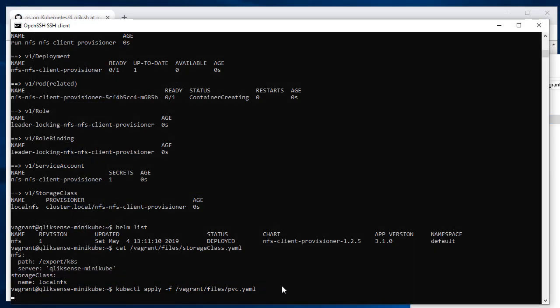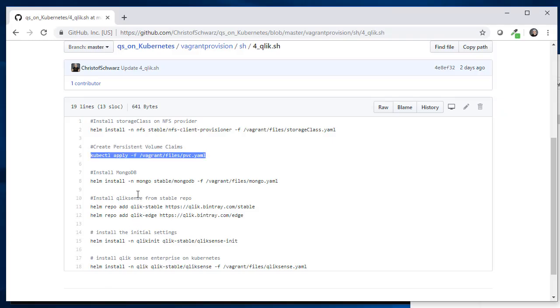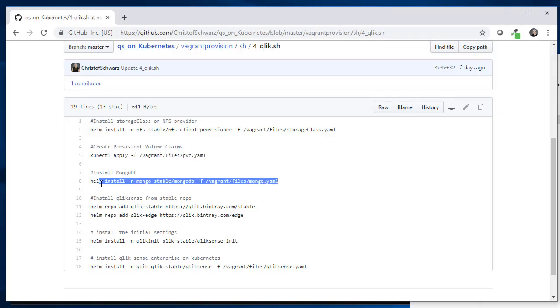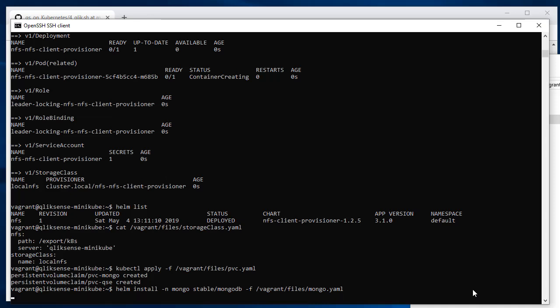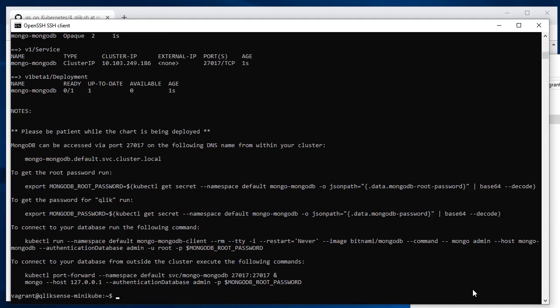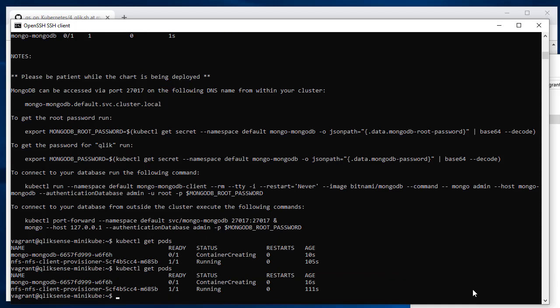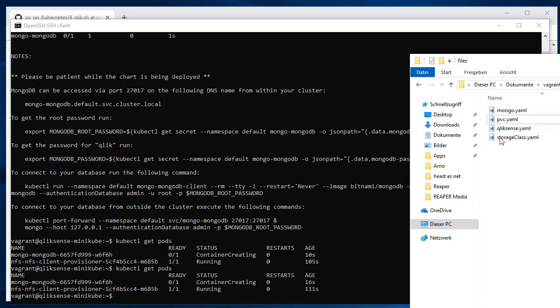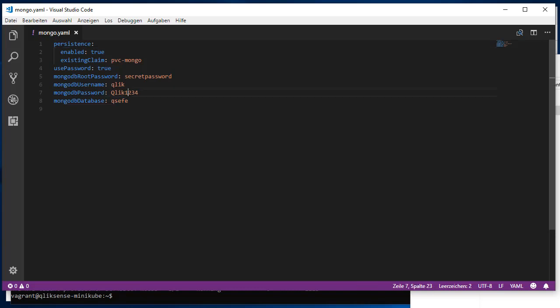The next thing is to deploy Mongo also from the Kubernetes stable repo. If I do kubectl get pods now, I see two of them. One is still creating. That will take a few moments to pull that image from the repo. Let's have a look what the definition says which we just deployed. Here is the database name, here is the password, and the claim that it's going to use to persist it.